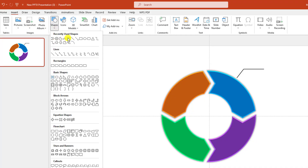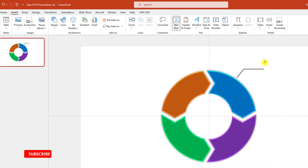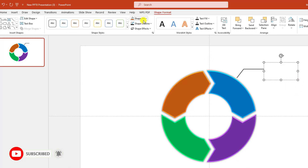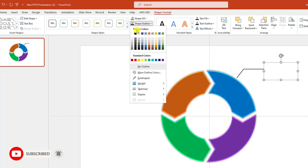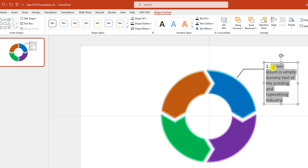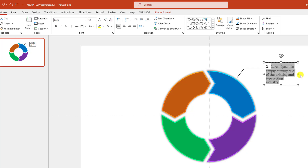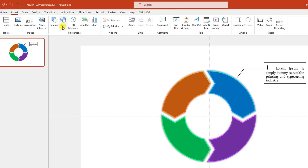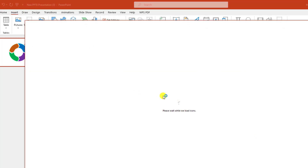Go to Insert, go to Shape, pick a text box, and drag it over here. Go to Shape Format, Shape Outline, black outline. Add some text here, change the font, and increase the font size. Then go to Insert and go to Icons.